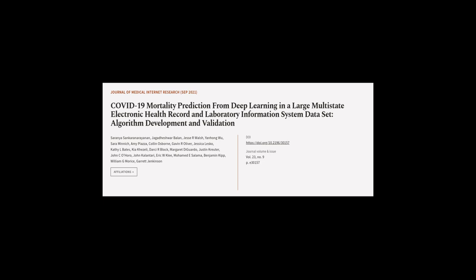This article was authored by Saranya Sankar Narayanan, Jagat Heshwar Balan, Jesse R. Walsh, and others.